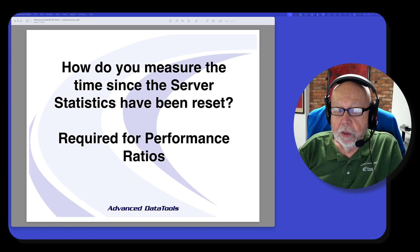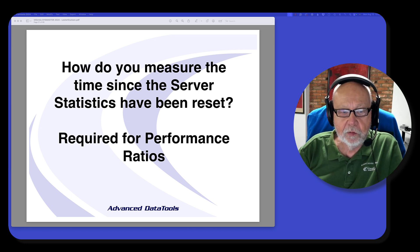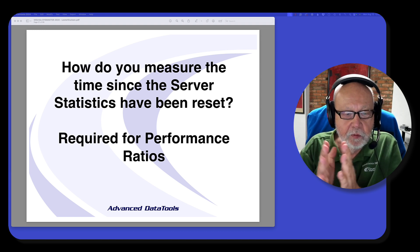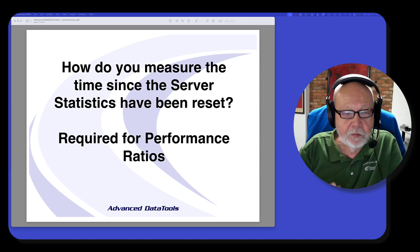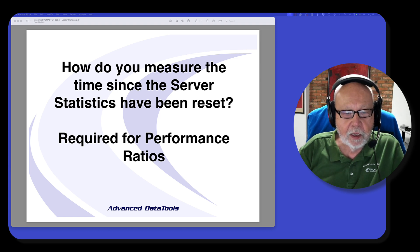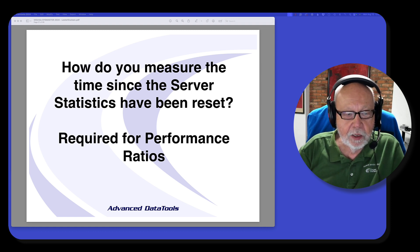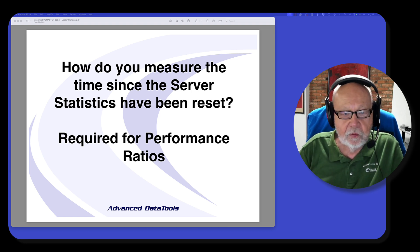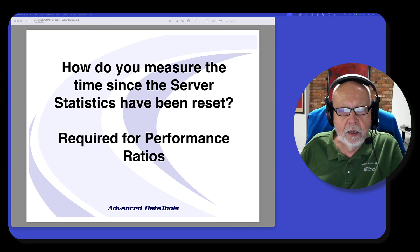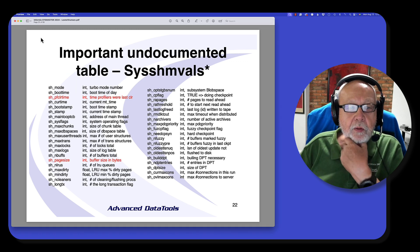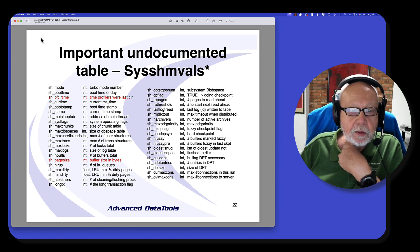One of the primary reasons for using the SysMaster database is to get statistics about how well your server is performing — it's the same numbers that are in OnStat. It's helpful to know when the stats were last reset, because that gives you an idea when you're trying to build performance ratios. I have a script that shows when they were last reset, and it uses a very important undocumented table called SysSharedMemoryValues.